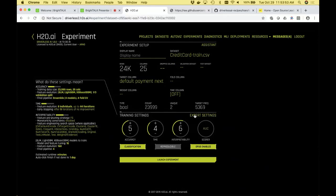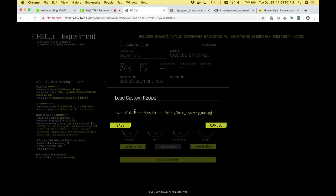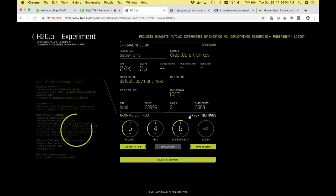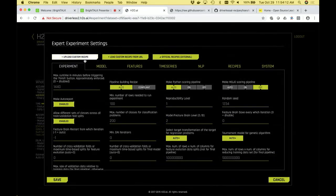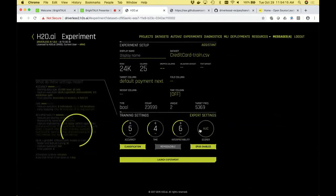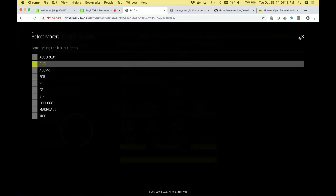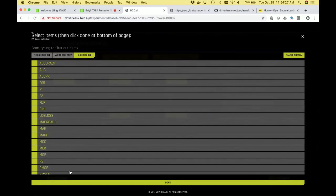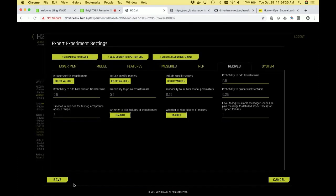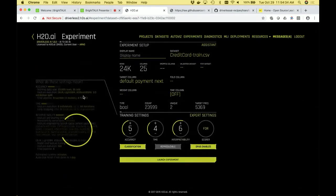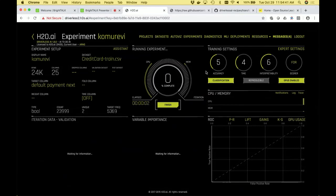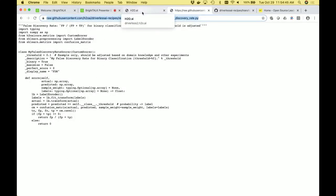For this example, I'll take the false discovery rate score, copy that URL, and provide it as a custom recipe. By the way, if you don't like providing it from GitHub, you can use your own file server or upload it directly from your laptop through the expert settings upload option. Now I should be able to select the score — since it was already imported by someone else, I have to manually enable it for this experiment. I select the false discovery rate, and now I can run an experiment using it as my scorer. This will exercise exactly this code I just described — that's the power of recipes.